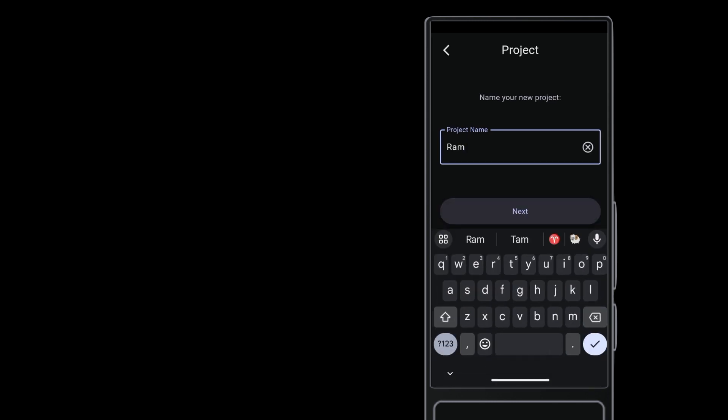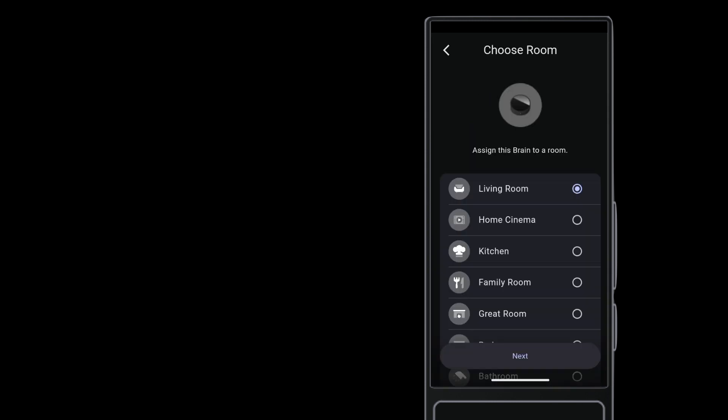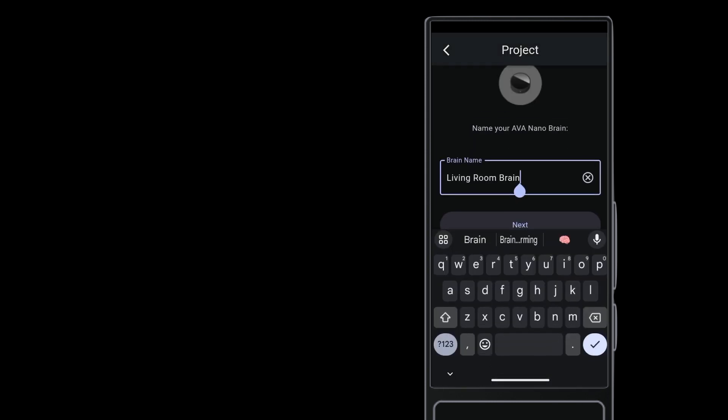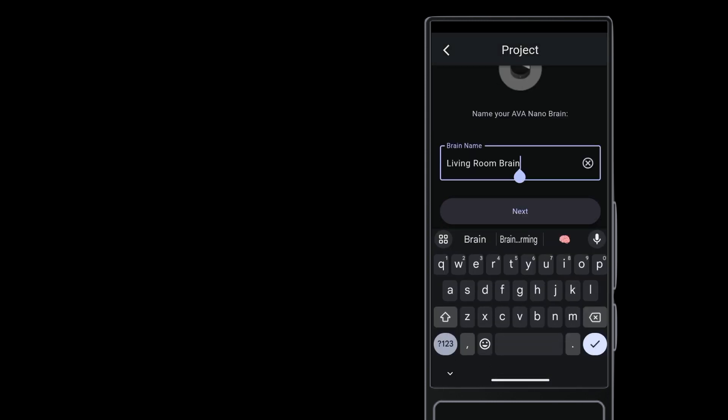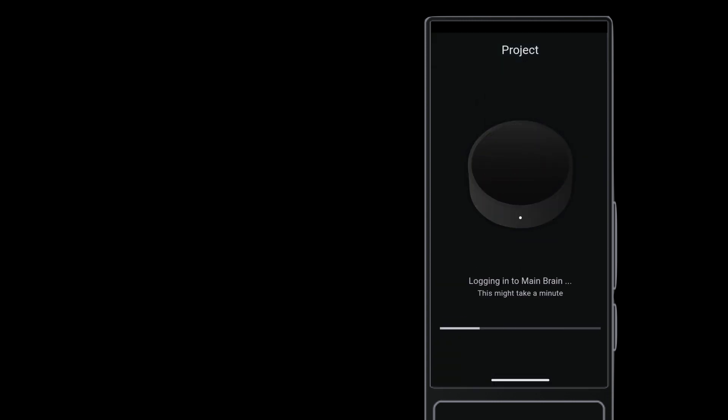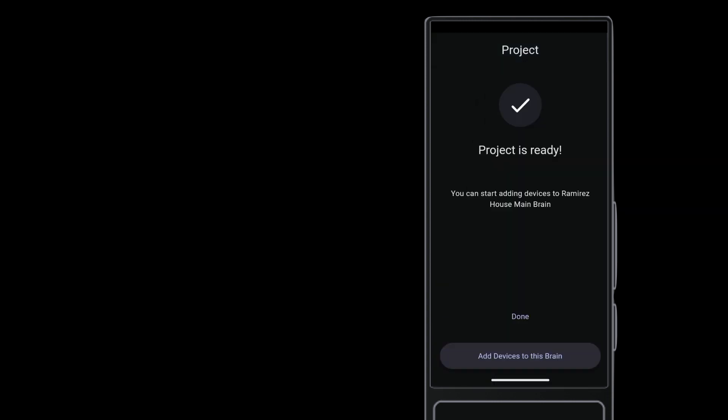Give the project a name. Select the room for this brain. And Ava OS sets up the project for you. A moment or two later, you're ready to start adding devices.